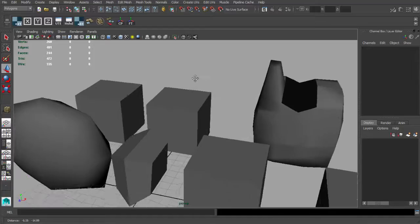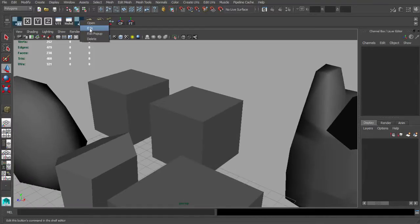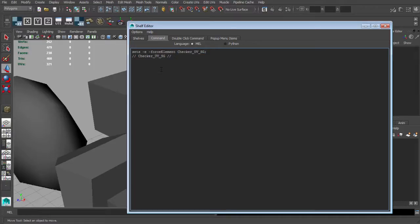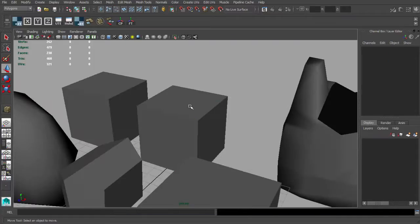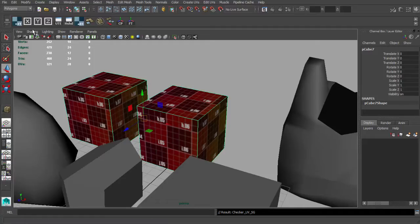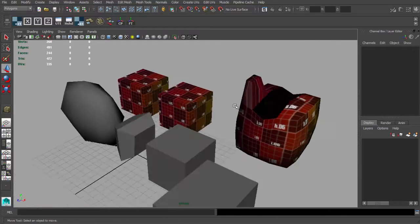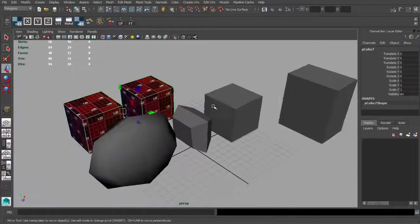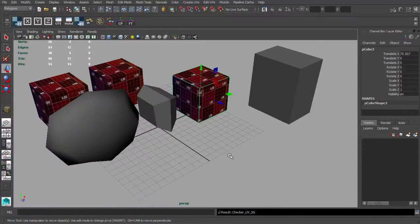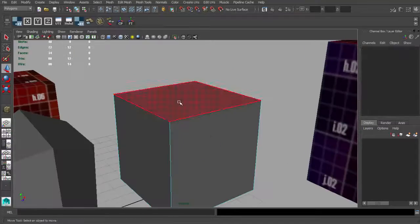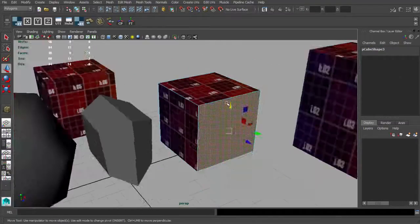We also have an icon for applying this material. If you changed the name in the previous script, you'll need to change it here too. Otherwise, leave it as is — it will just apply the checker material we created to the selected object. It's very useful because you can also apply it to just one polygon.